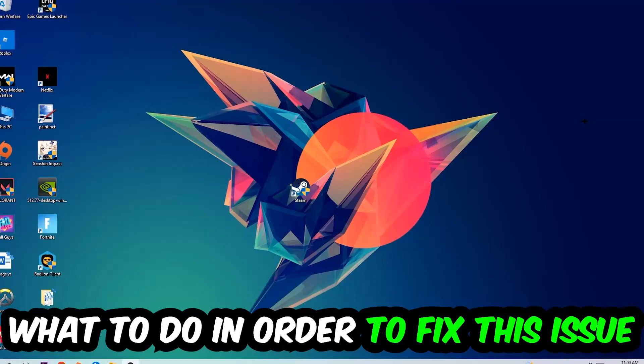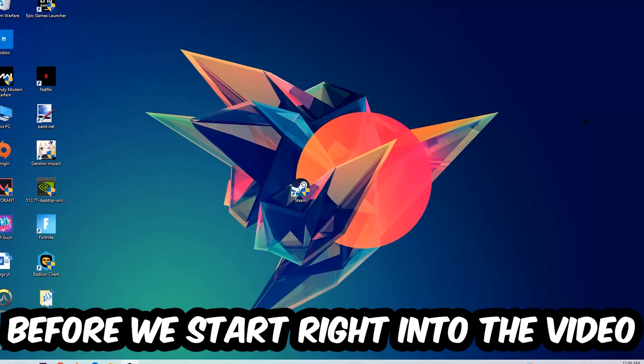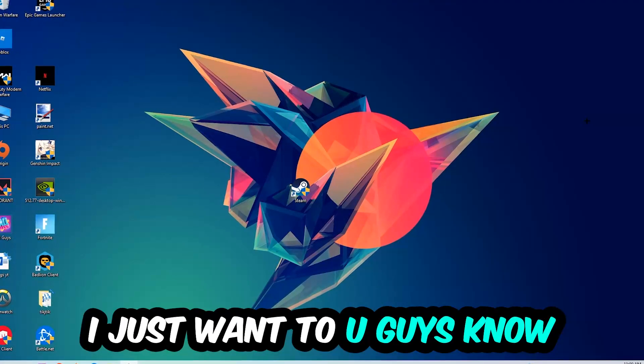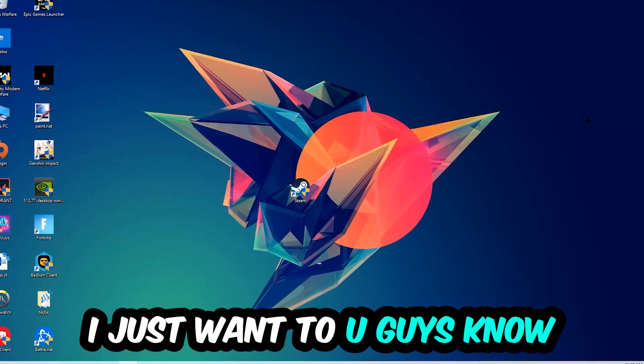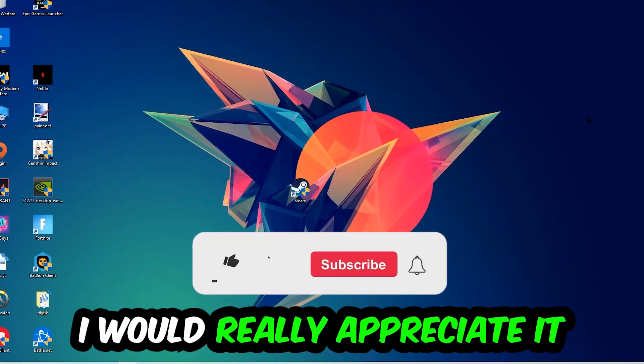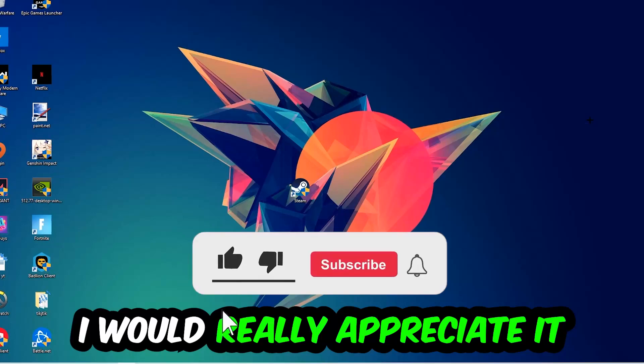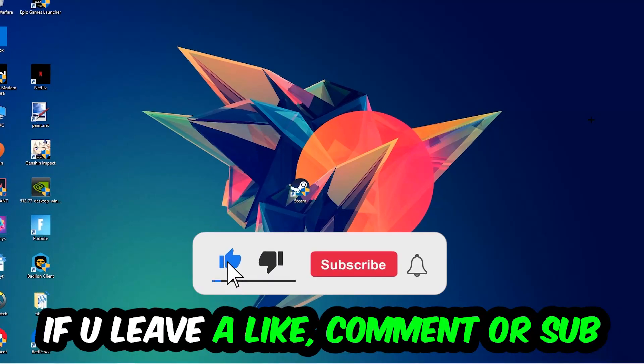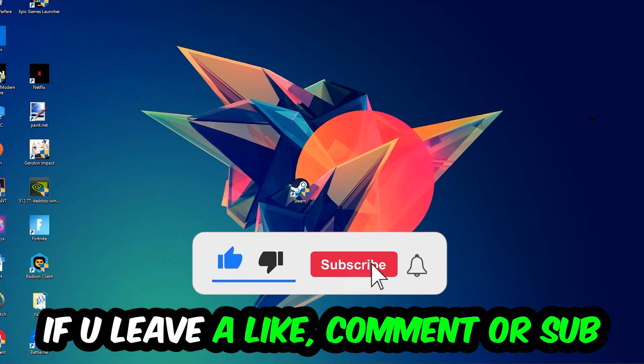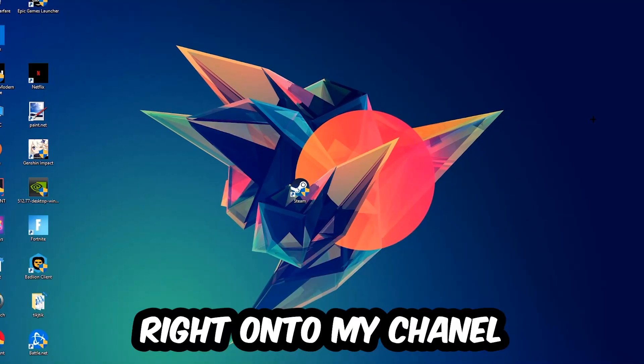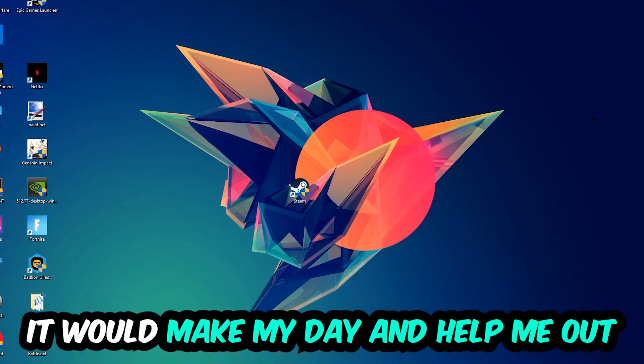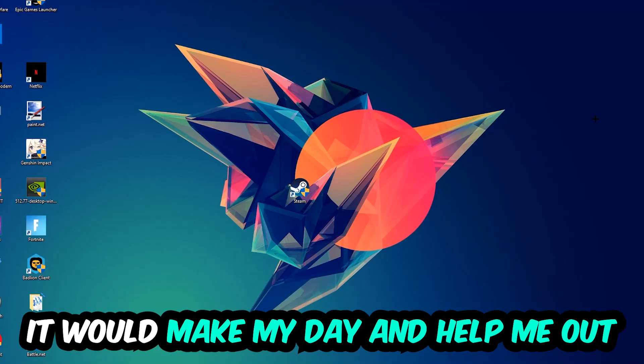Before we start, I just want to let you know that I would really appreciate it if you would leave a like, a comment, or a subscription on my YouTube channel. It would really make my day and help me out as a little YouTuber as I am.